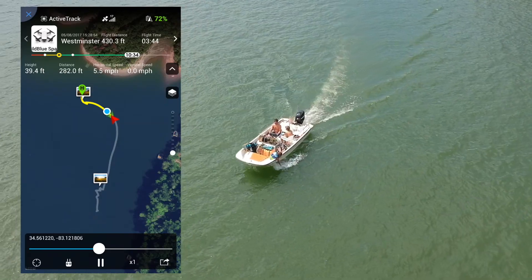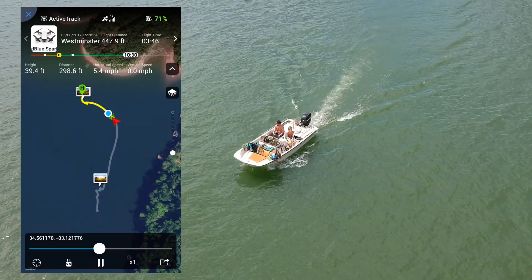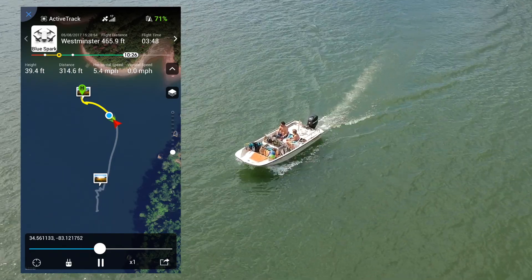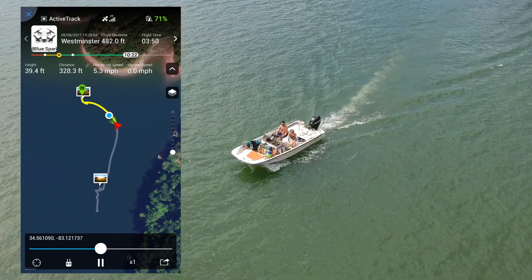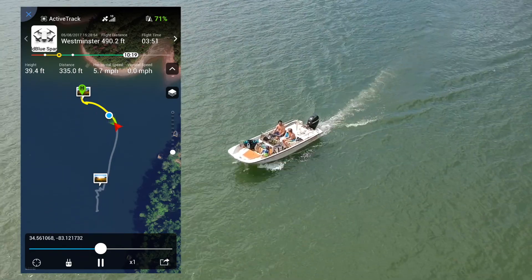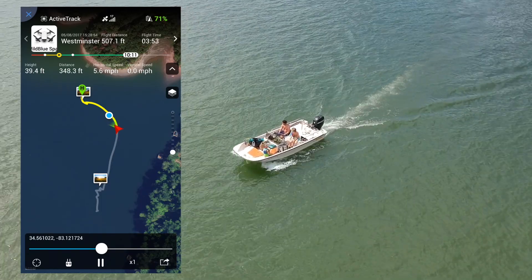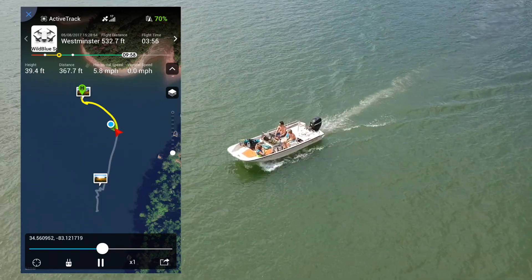For this test, I used my boat, and I was up on the lake. As you can see on the left-hand side, that is the flight data recording that the application took as we were flying and recording the actual video.